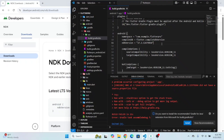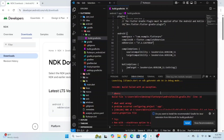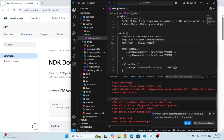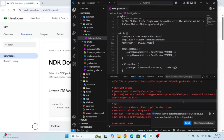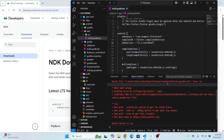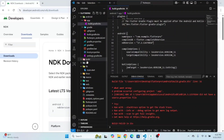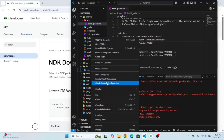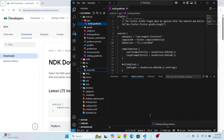This error means the NDK version in your config is not matching the current installed NDK version. Now run the app in the emulator.